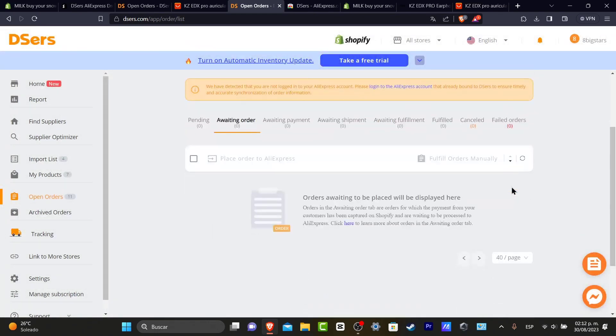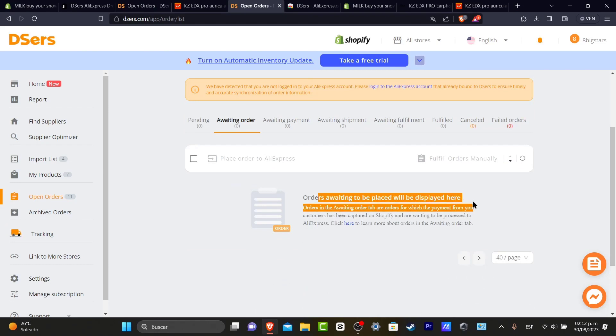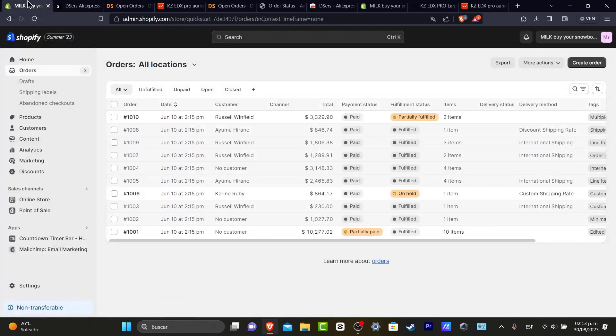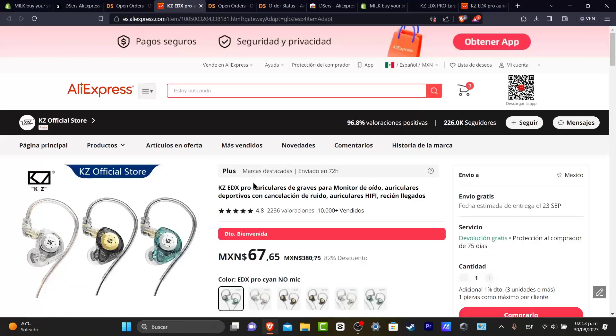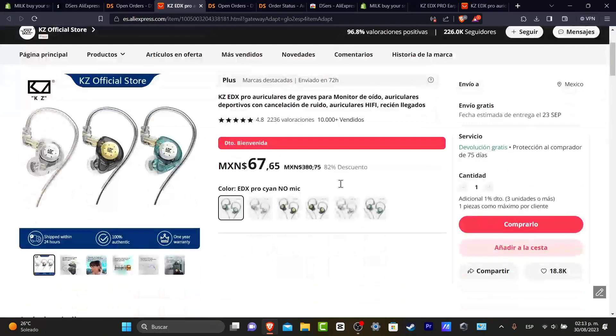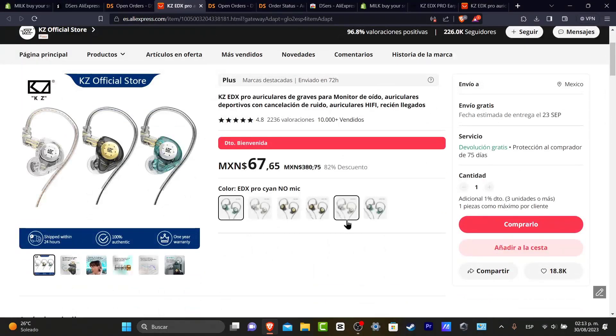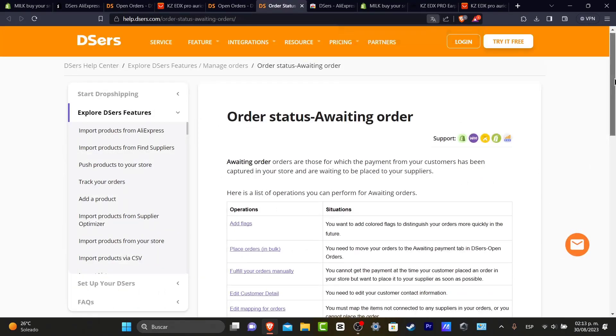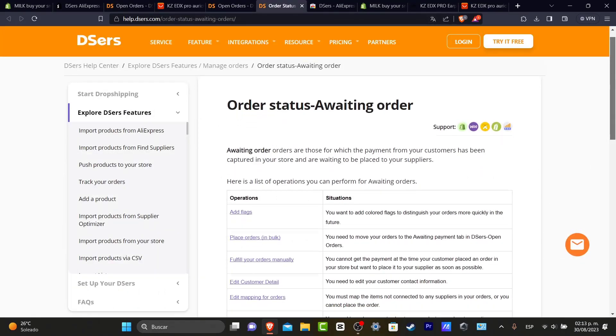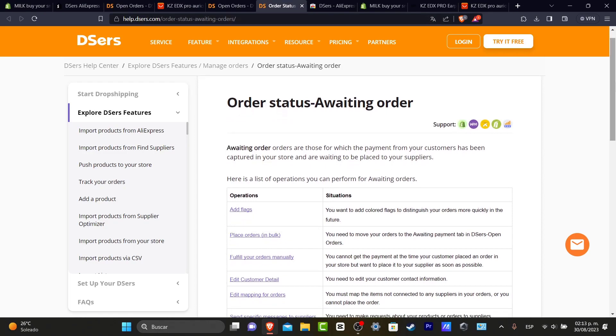So this is how we can do the order fulfillment orders from Shopify automatically directly into DSers and by default into AliExpress, which is where the actual product comes from. You can check more information about the order status of waiting orders with the link that I'm going to leave you down below in the description.